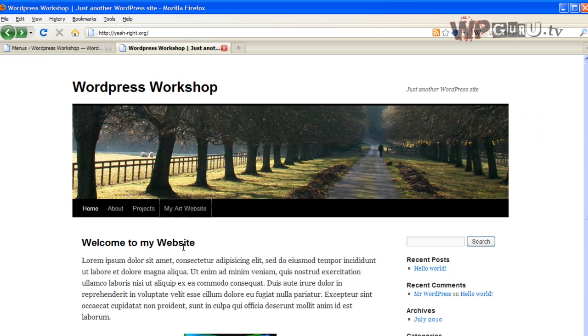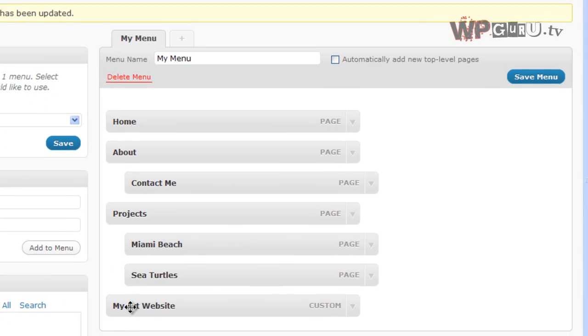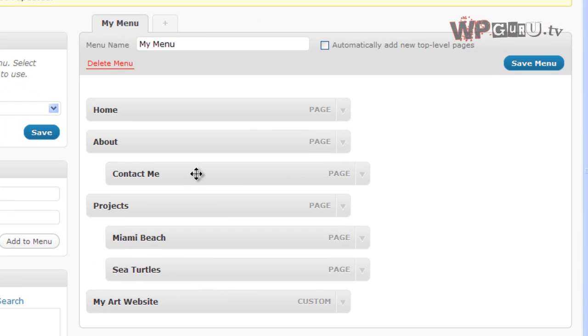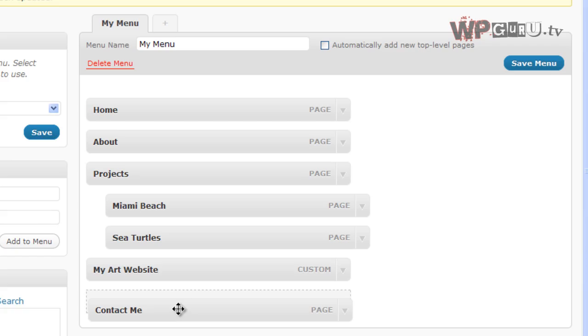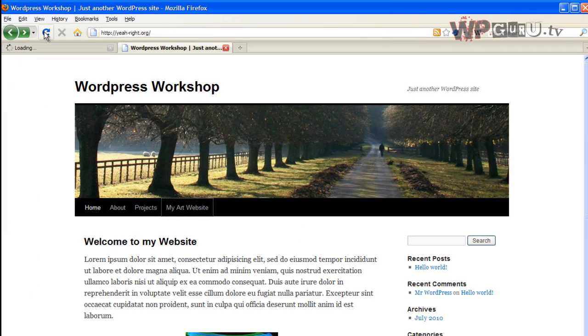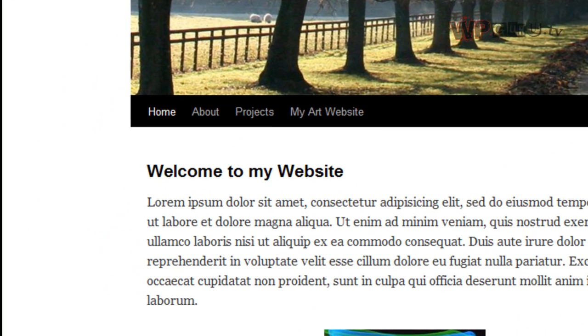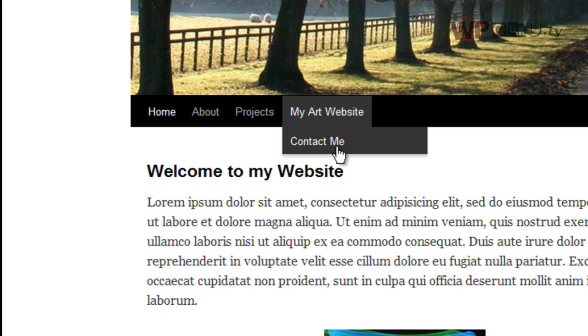I can also add other things here, so it'll become a drop-down list. I could even say, well, if you wanted the Contact Me page underneath my art website, you can do that. Let's just see if he's actually done it. I'm sure he has. So there's Contact Me now under my art website. Doesn't make a lot of sense.